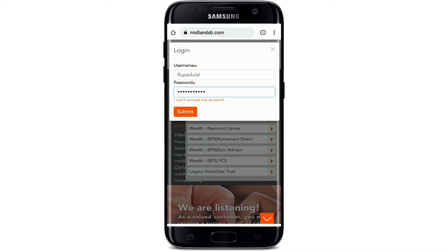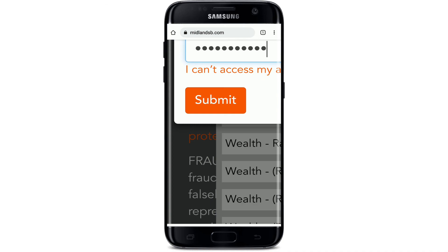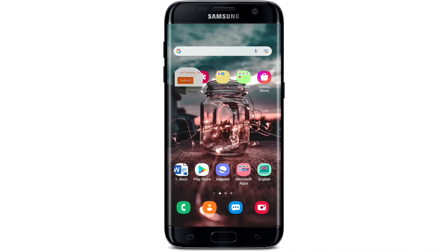Finally, after typing in all of the information needed in the respective text boxes, tap on Submit and right away you'll be logged into your Midland online banking account with your mobile device.